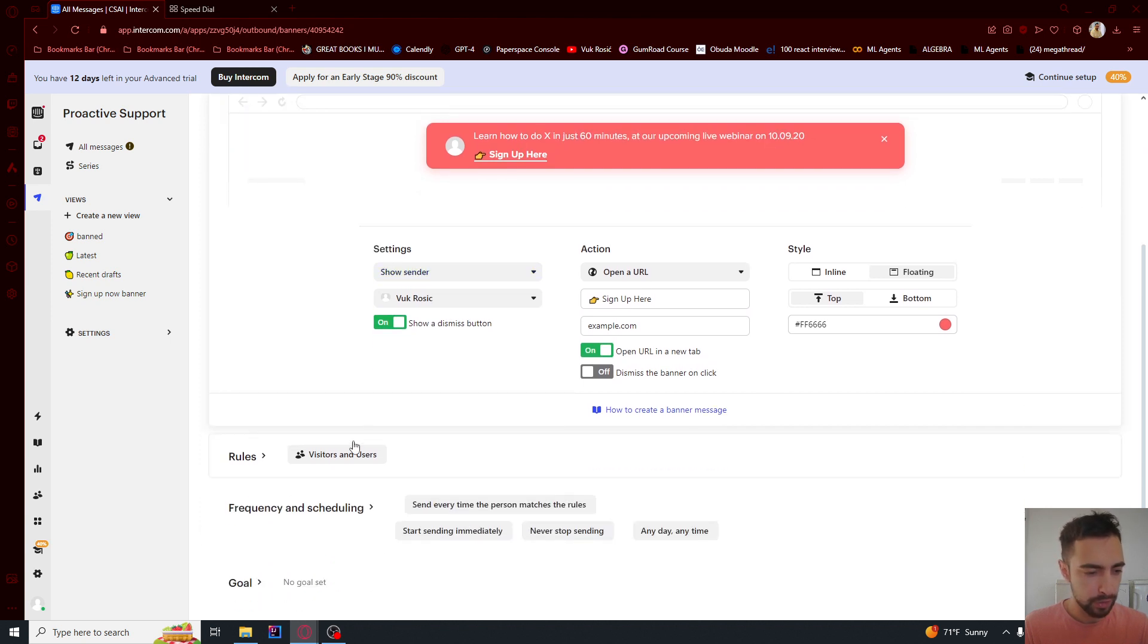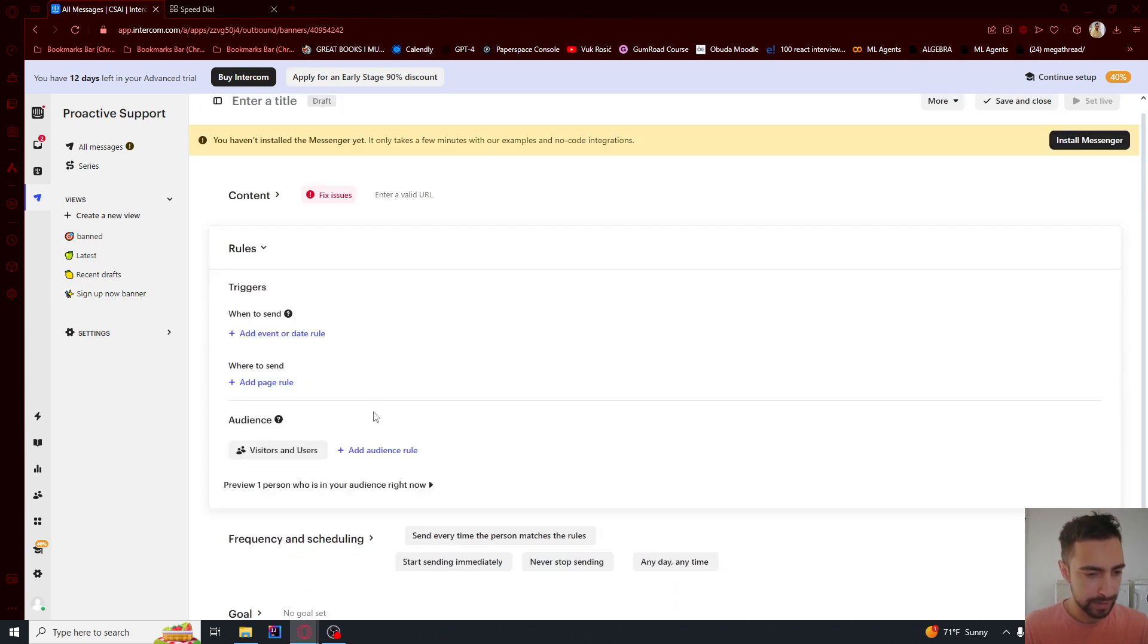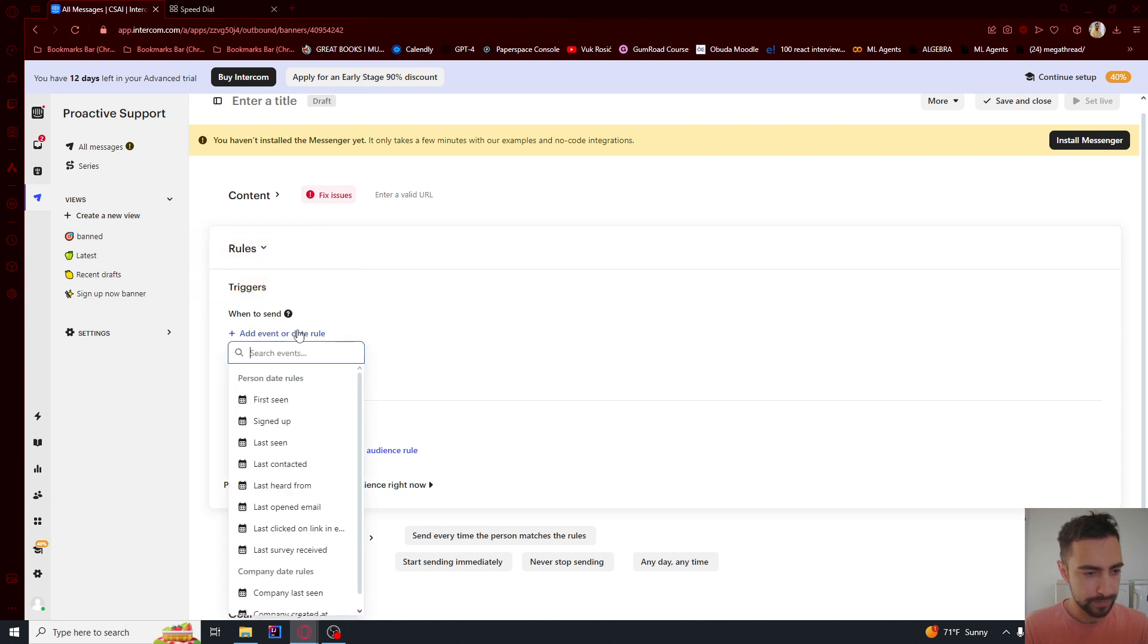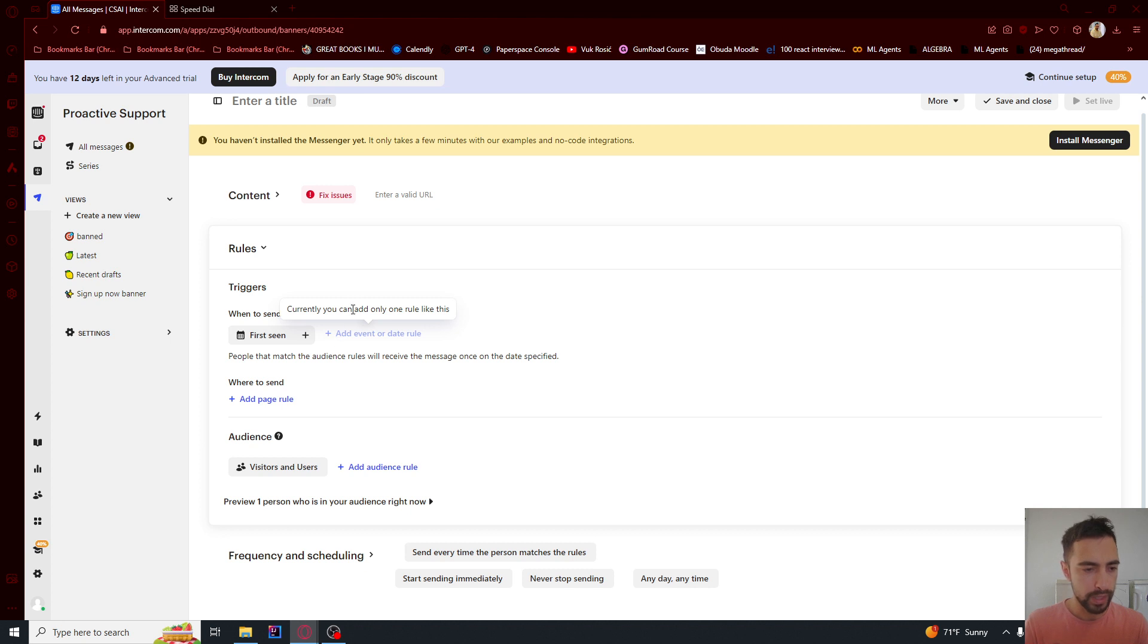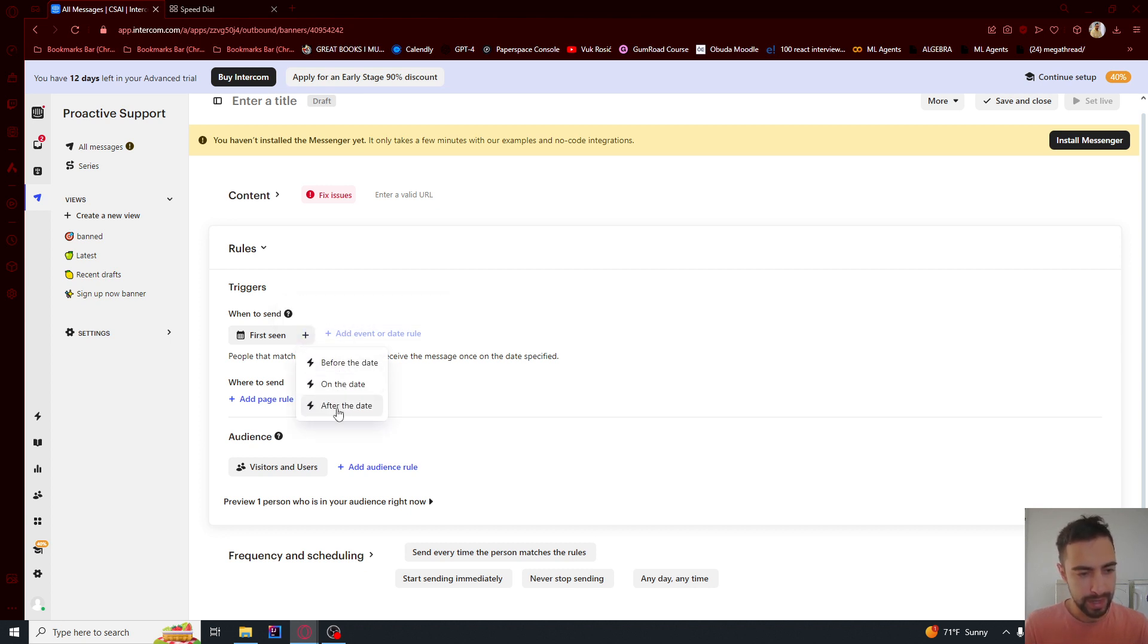Then I can go ahead and click 'when to send'. I'll set it to user first seen and maybe one day after the user has seen it, so I'm going to say after the date.